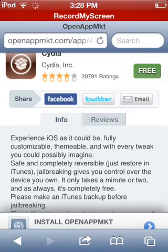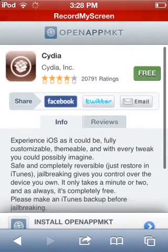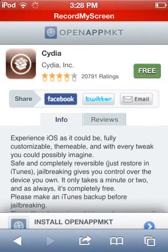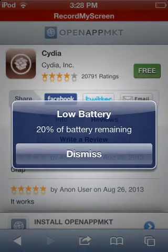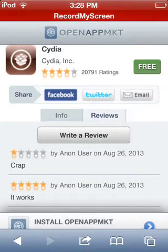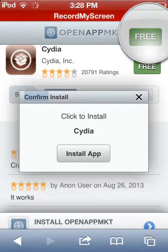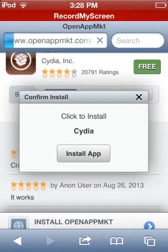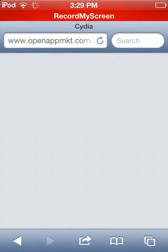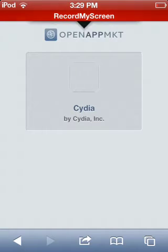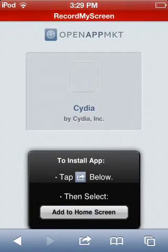Here it is. You just have to click the button that says 'Free' and then 'Install App'. It will show a little dropdown menu.